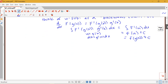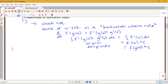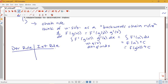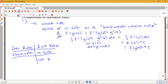So what about the connection between a derivative rule and integration by parts? We see that the chain rule and u-substitution are connected to each other. We're going to see that integration by parts is actually related to another important derivative rule, which is the product rule. Let's see how we can figure out a formula for integration by parts using what we know about the product rule for derivatives — we're going to look at a backwards product rule.